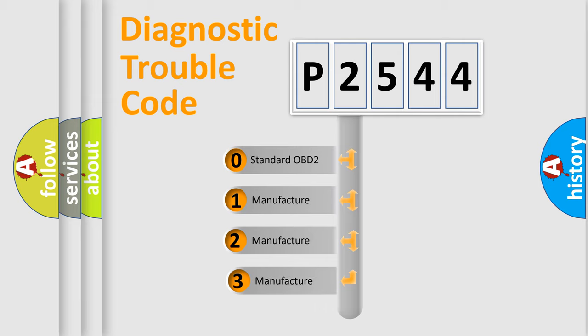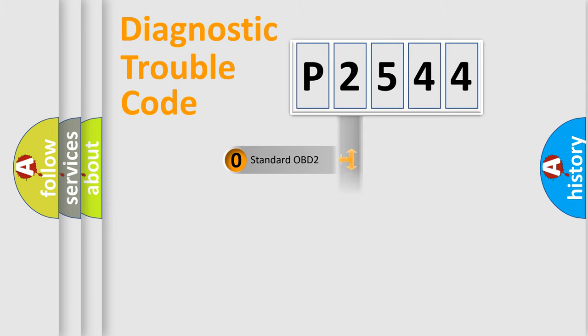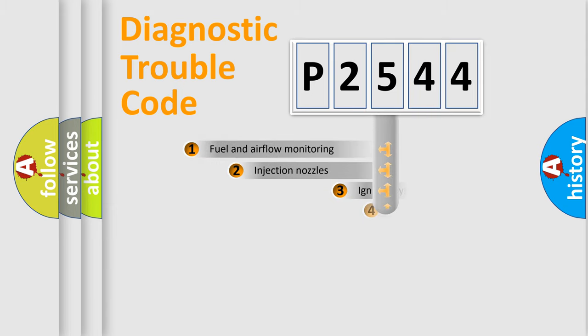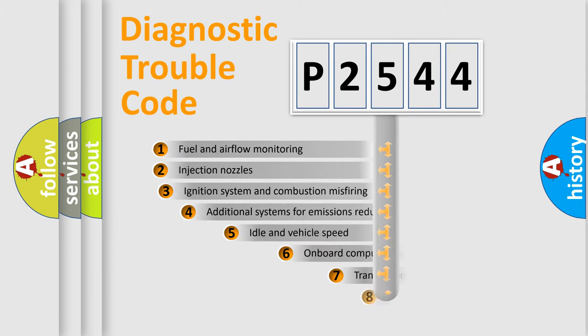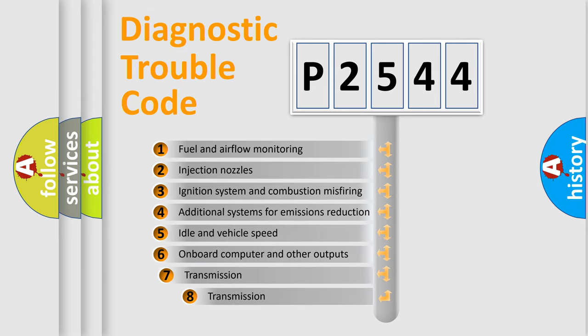If the second character is expressed as zero, it is a standardized error. In the case of numbers 1, 2, or 3, it is a more prestigious expression of the car-specific error.